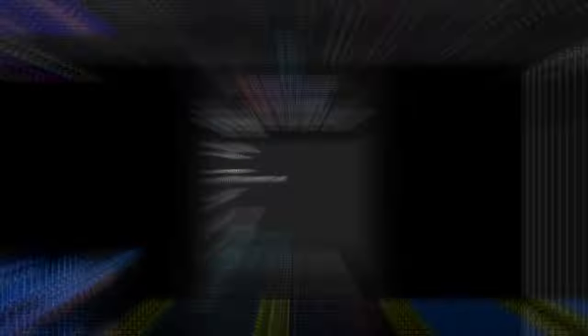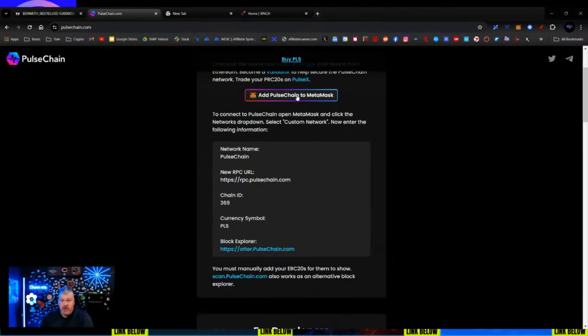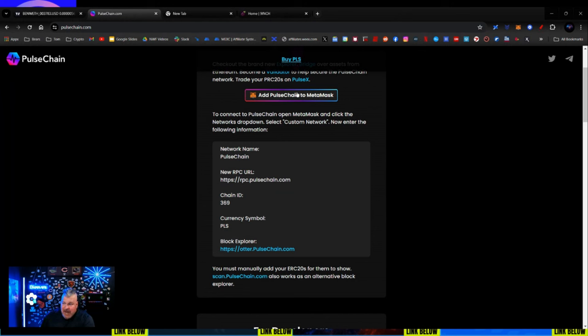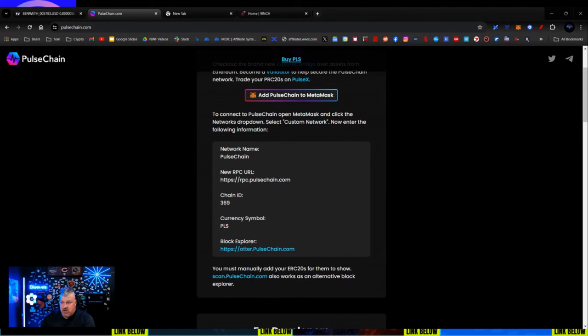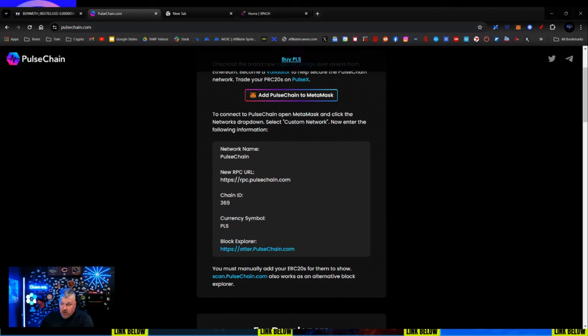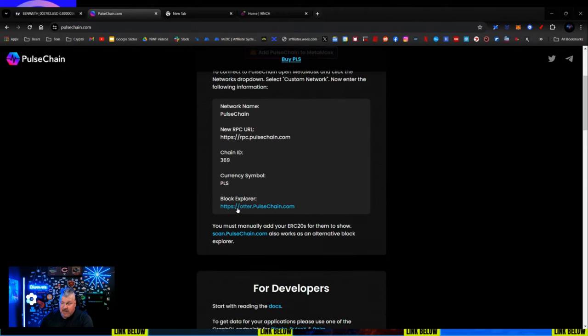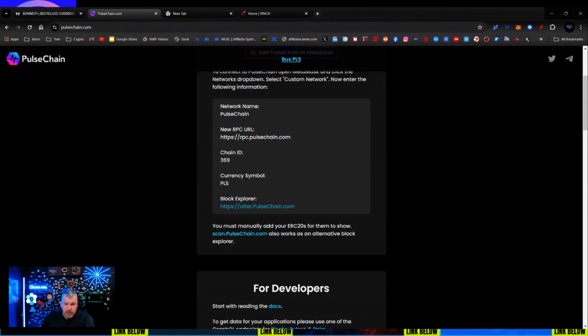So the first thing that you are going to do, make sure you write this down so you don't forget it, is you're going to come over here to PulseChain.com. On PulseChain.com, you can click Add PulseChain to your MetaMask if you're holding it in MetaMask. If it's TrustWallet, then you're going to import a new network, and it's going to be PulseChain. You're going to put in the RPC. The chain ID is 369, and the currency symbol is PLS. And this is the Block Explorer if you want to.